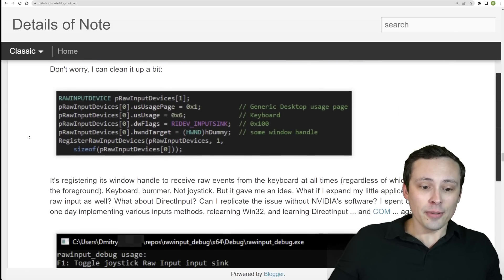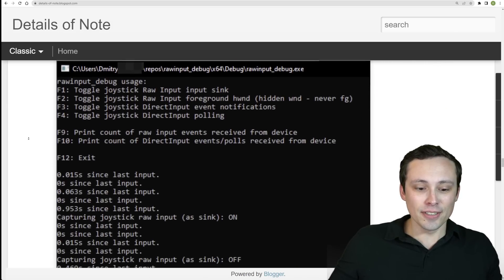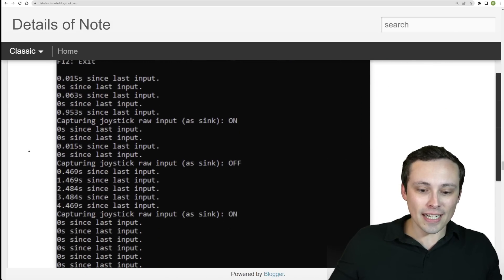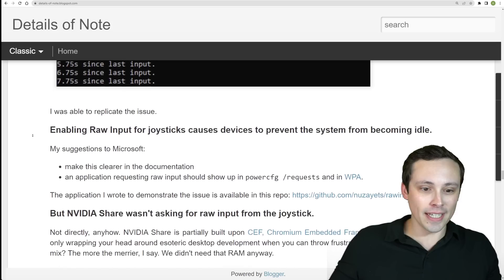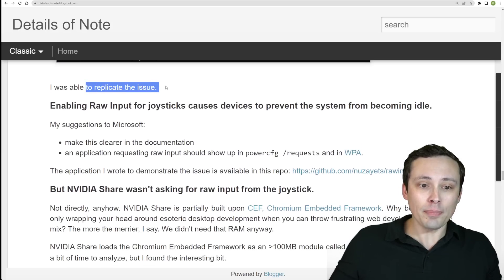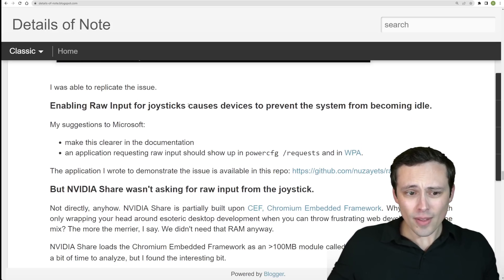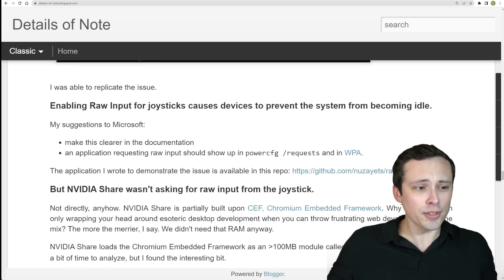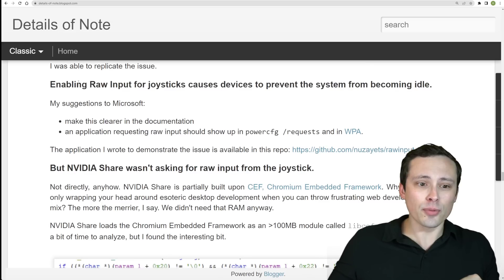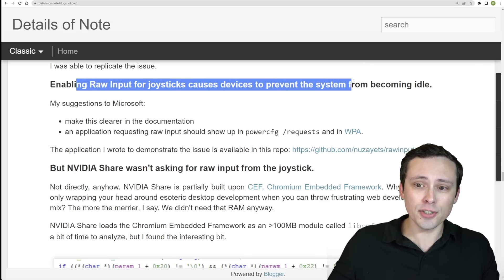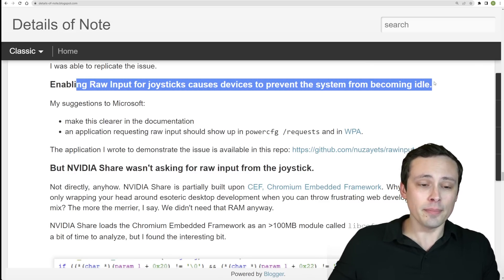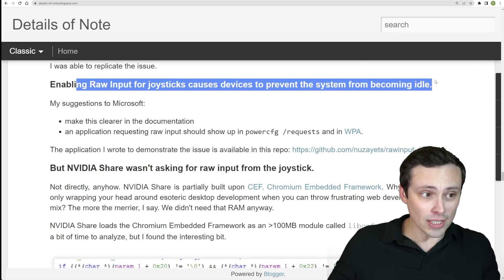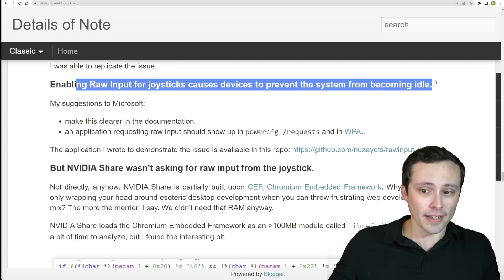And now he was digging through the details of what exactly is it pulling, why is it pulling it, and then was able to replicate the issue. So the issue is that apparently enabling raw input for joysticks causes devices to prevent the system from becoming idle and thus sleeping.